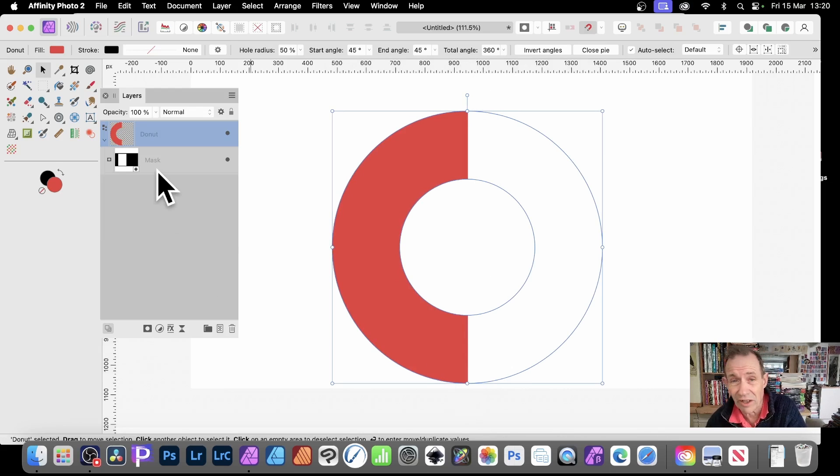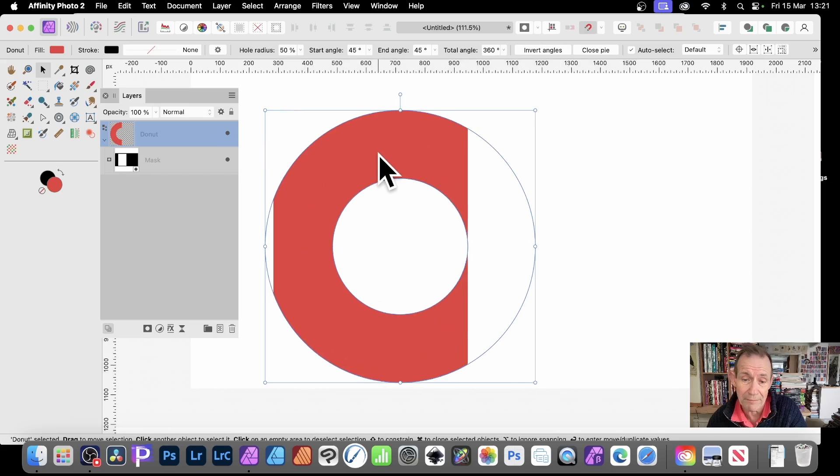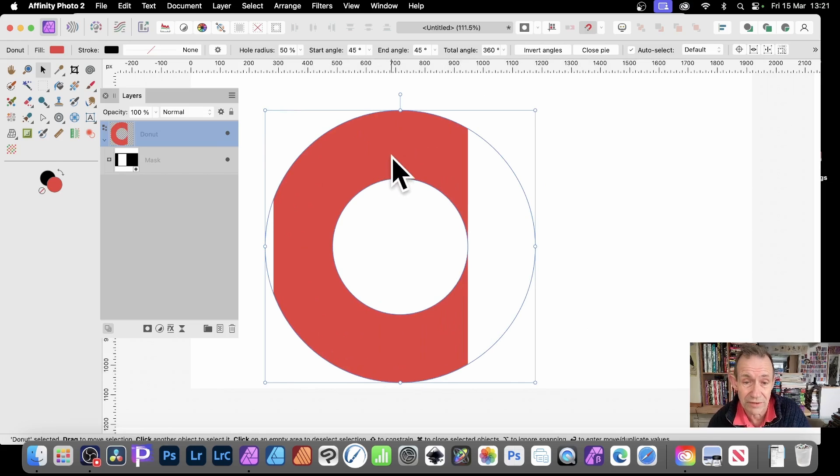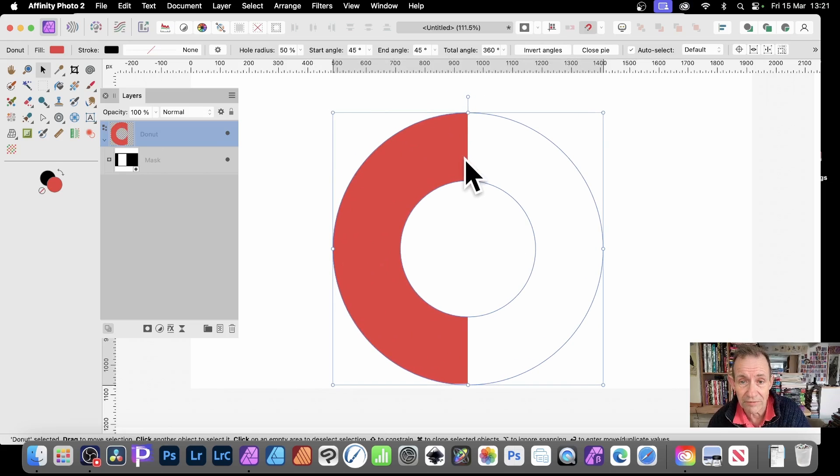Still live, so you can always change it. You decide, I have that much of it or not. Something you can't actually do with the donut tool itself. So there, it's half.